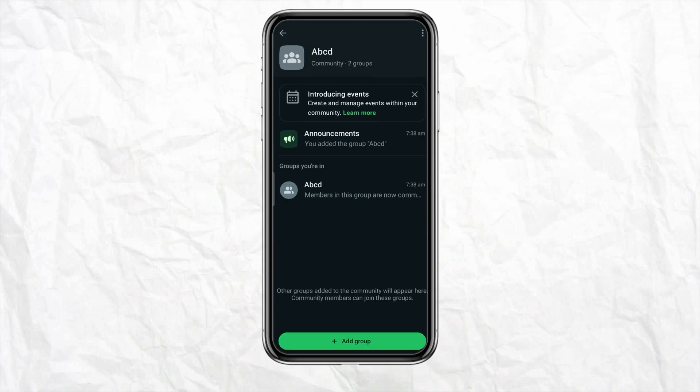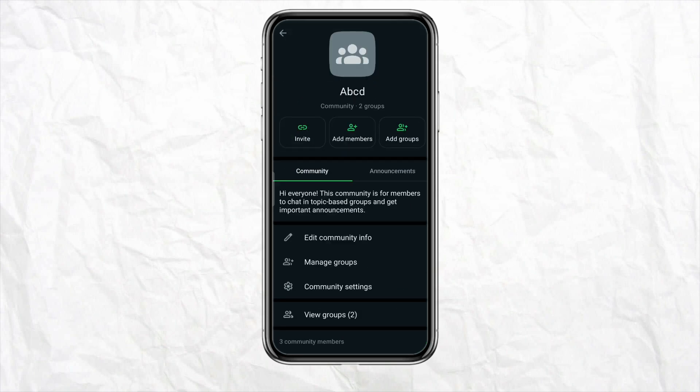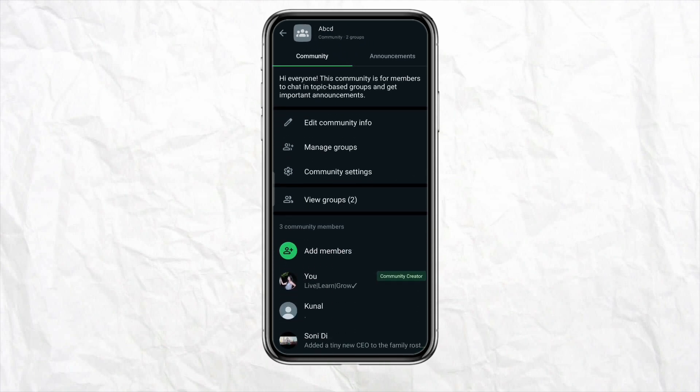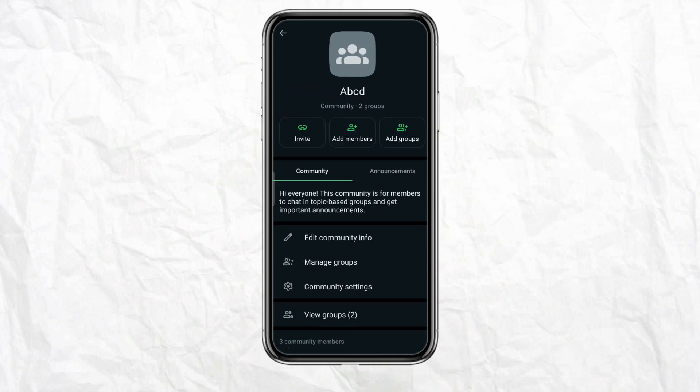Your community group has now been created. You can add more groups into this community if you want. If not, click on the three-dot icon from the top right of the screen, go to Community Info, and here you can see that the members of the group have been added to this community.